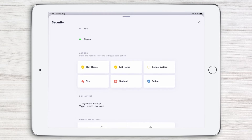Here you'll also find quick actions that have been set up for your security system, such as exit home in case of an emergency. To activate a quick action, simply press and hold the tile for one second.